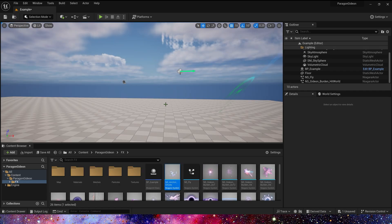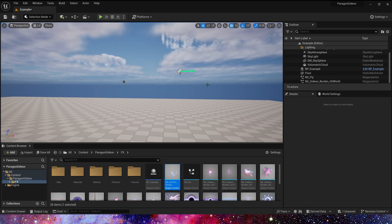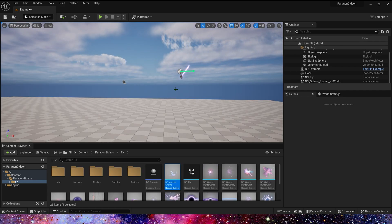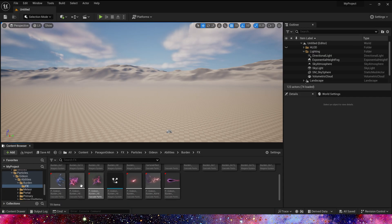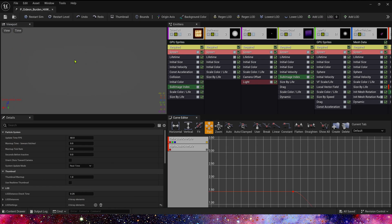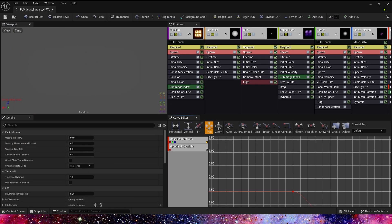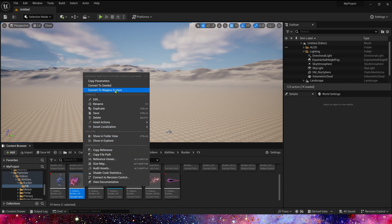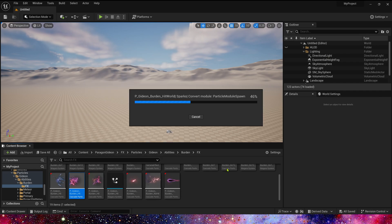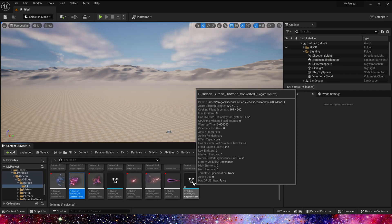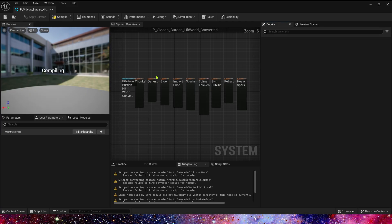Let us understand how to fix the errors after conversion. Okay, let's find the Cascade. Yes, this effect. And convert to Niagara system. Open the Niagara.